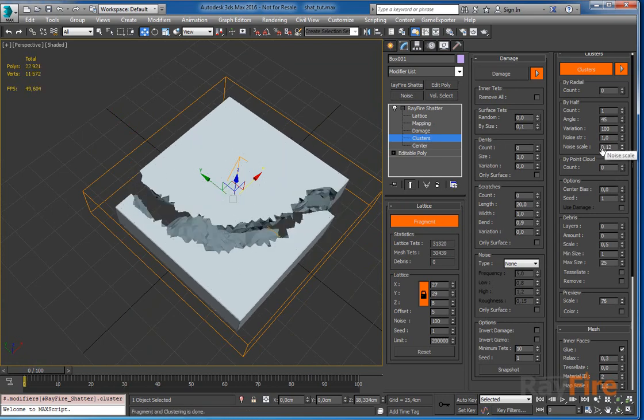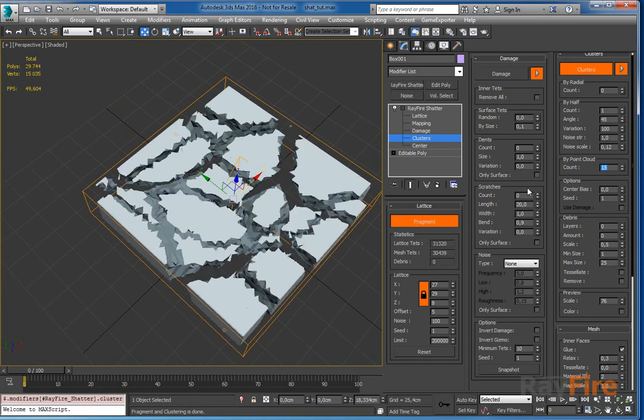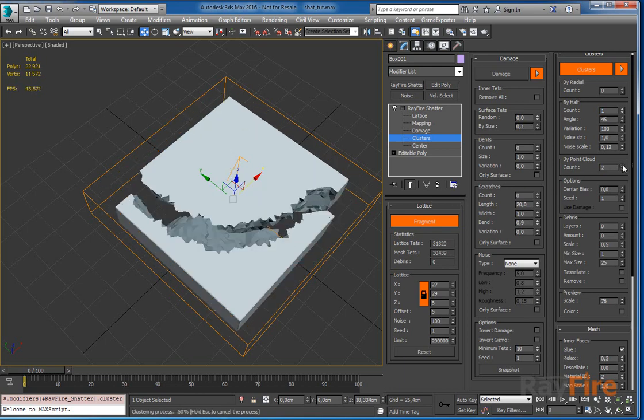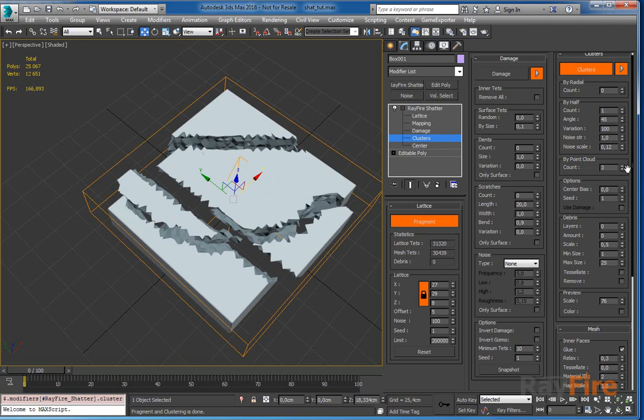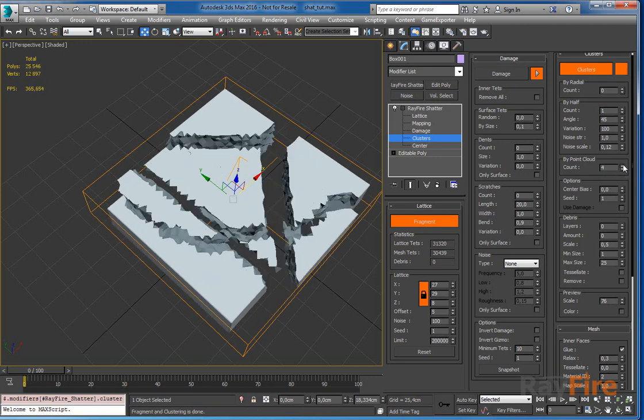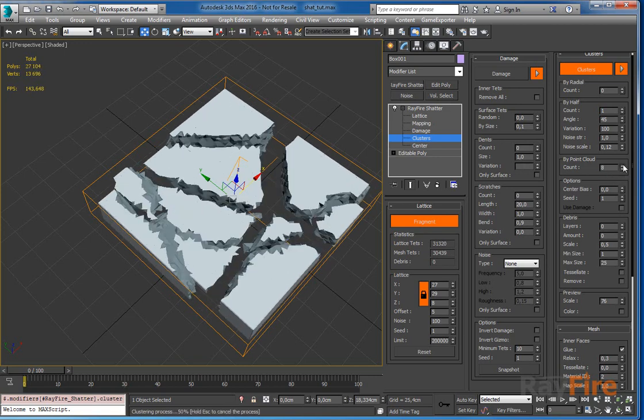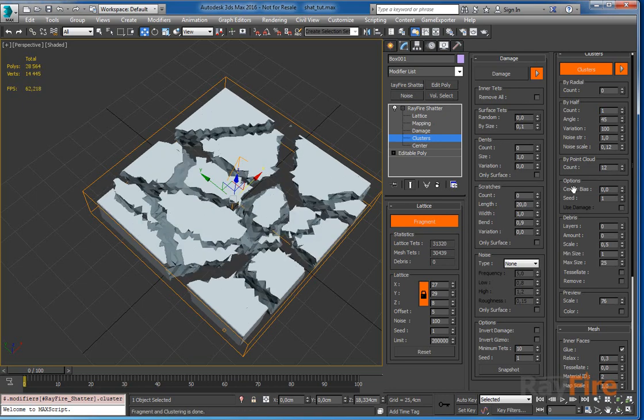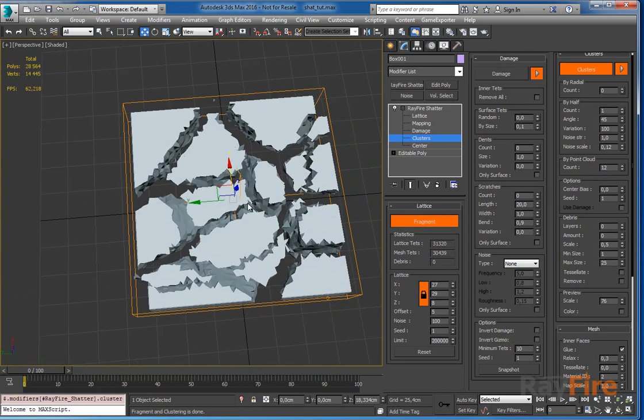Now just as I said before you can use by point cloud as well. So right now you have two pieces, two clusters created by this by half method. If I will set here let's say 10, you can see that now it starts clustering these clusters further. So it's good to combine this method together.